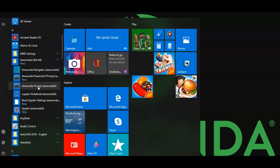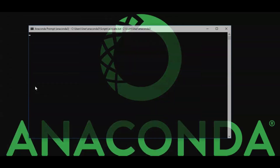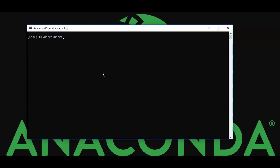First, open Anaconda Prompt. This is a normal command prompt dedicated to Anaconda. Once you open the Anaconda command prompt, you can install a package. The initial keyword is 'conda', then 'install', then the package name. If you don't know the exact package name, you can search Google.